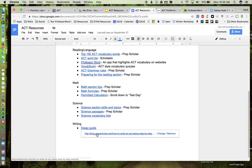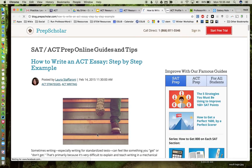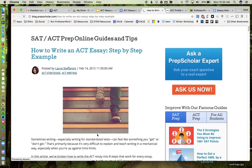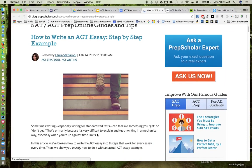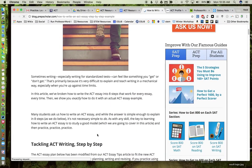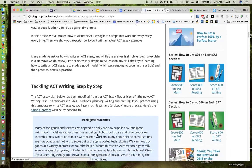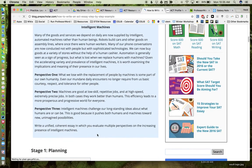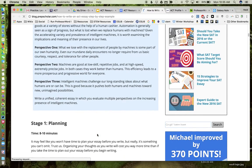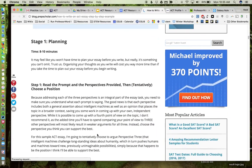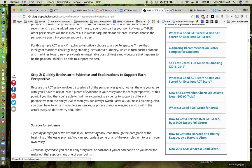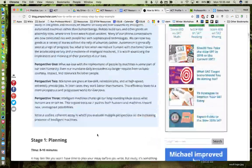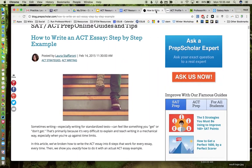And then the last section, the writing. Again, it takes you out to PrepScholar which gives you a guide and some tips for writing an ACT essay. And they give you an example and they go through step-by-step how this particular person would have approached the process of writing an essay for the ACT.